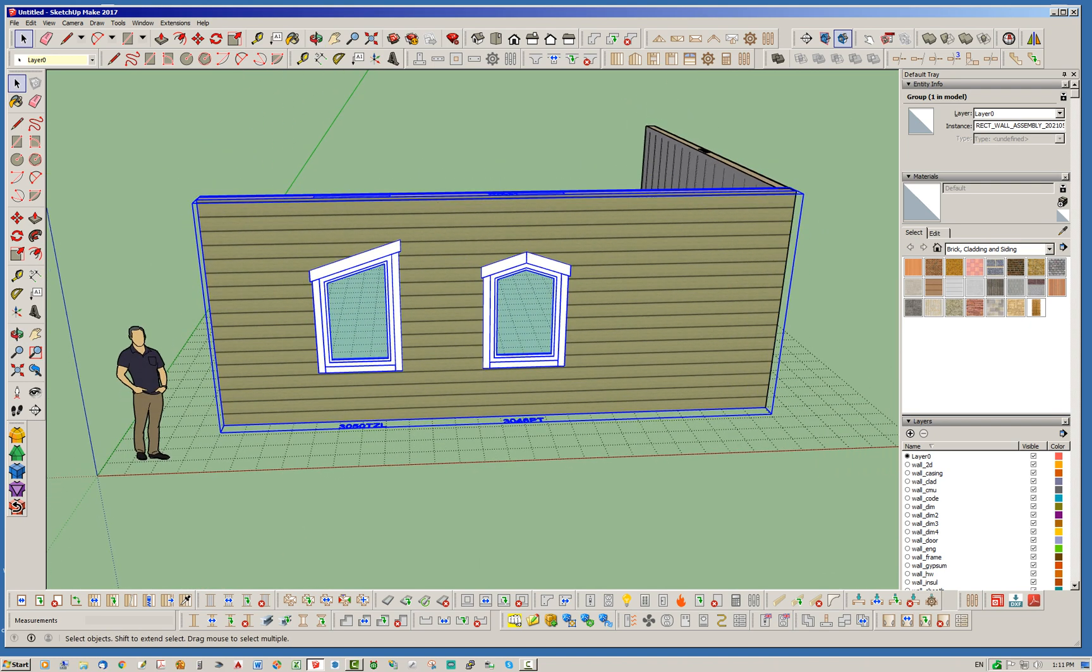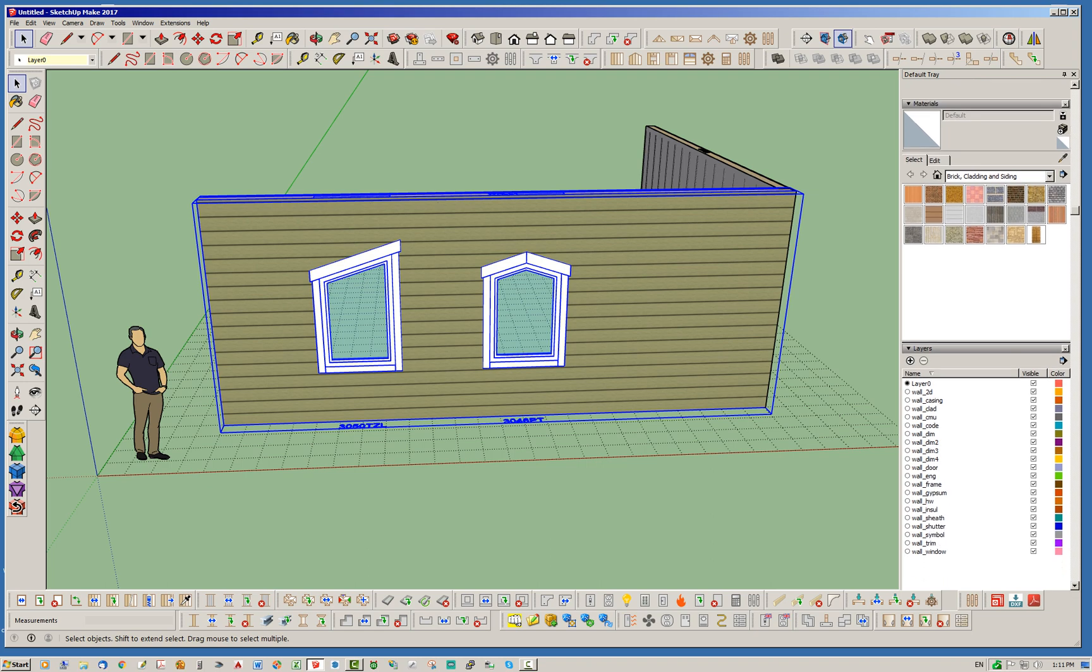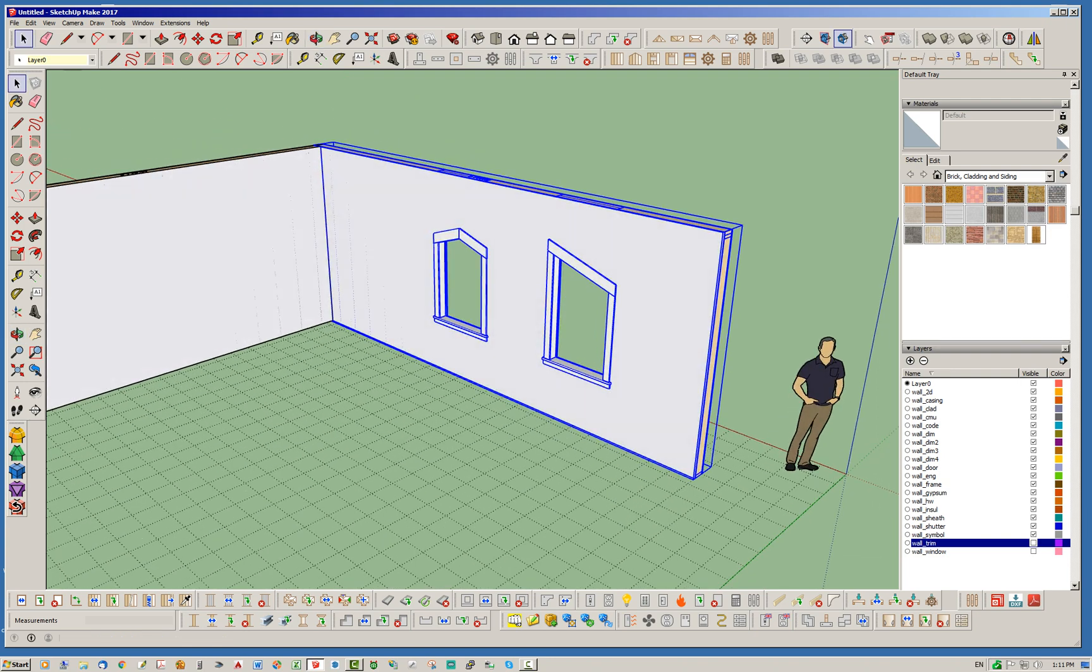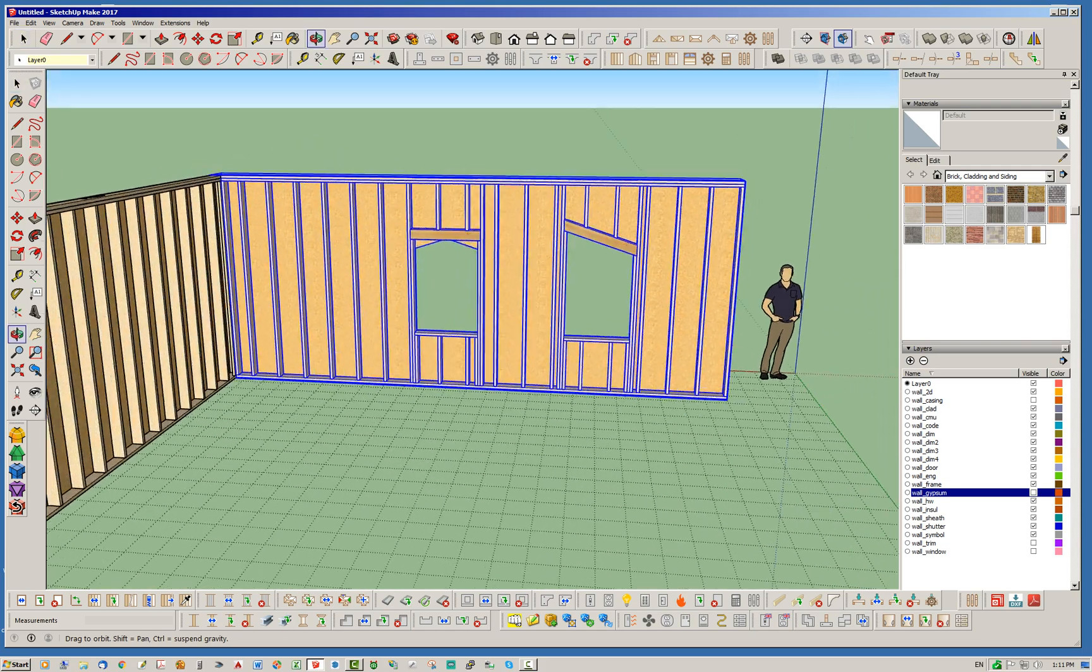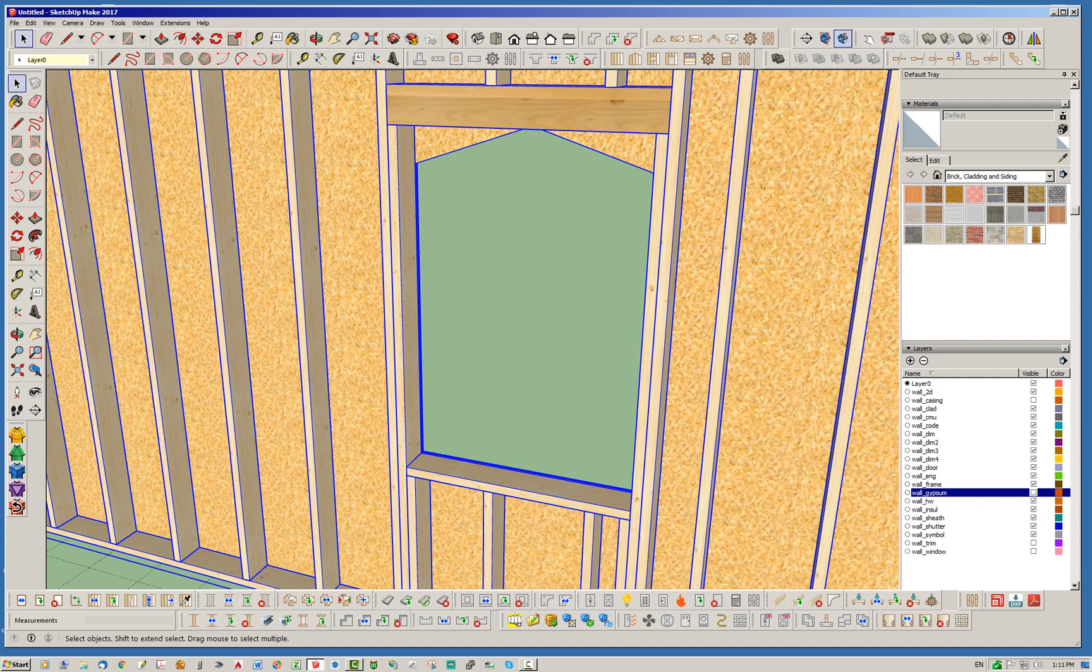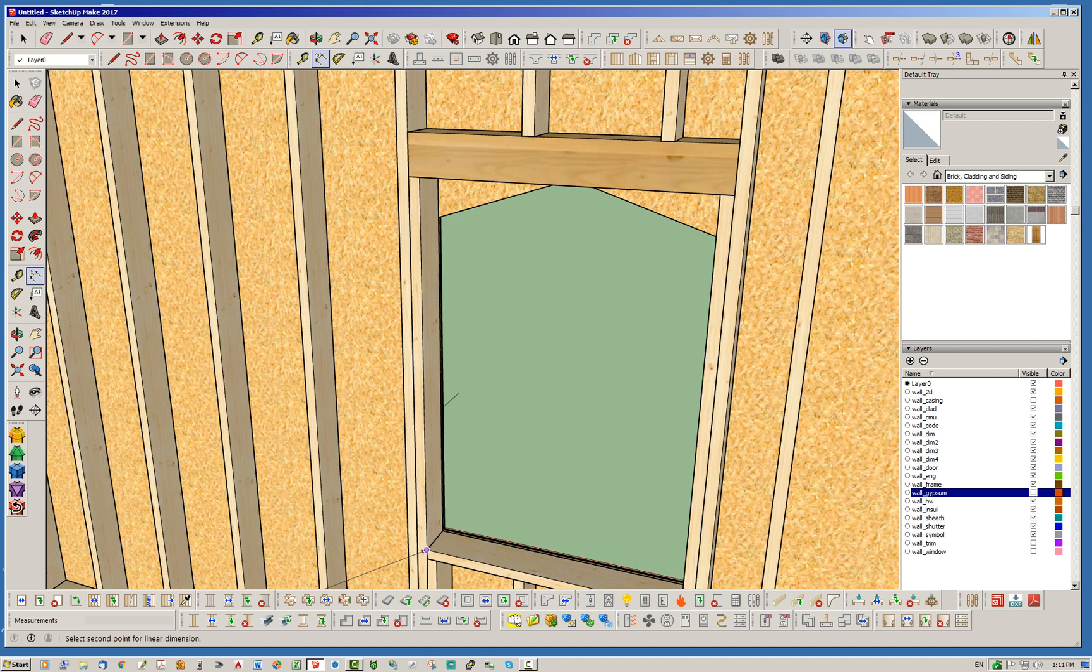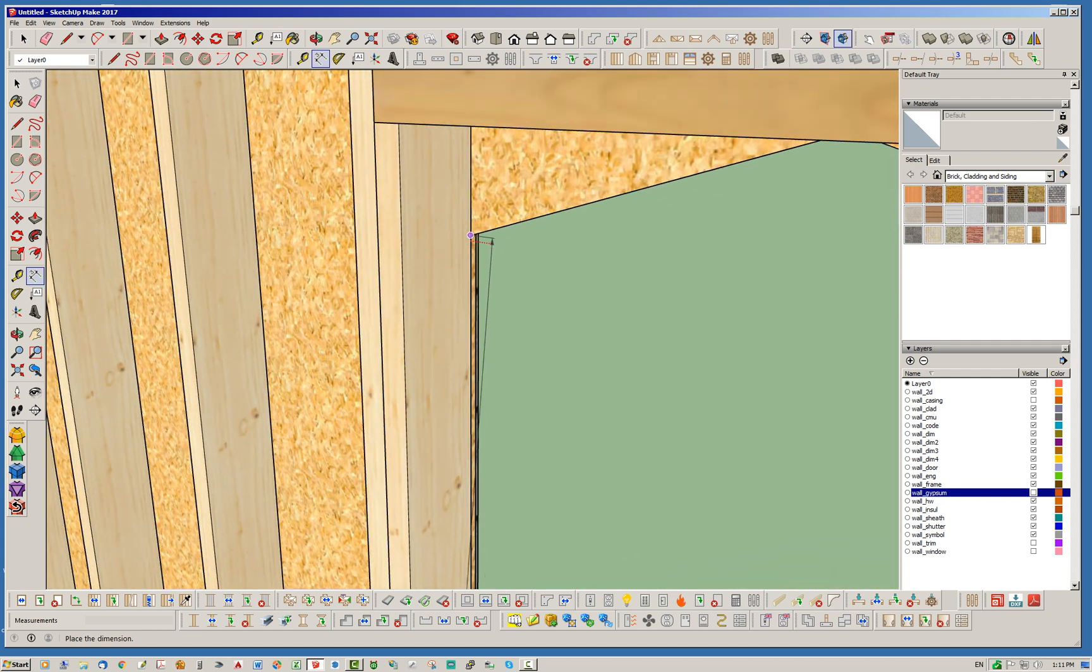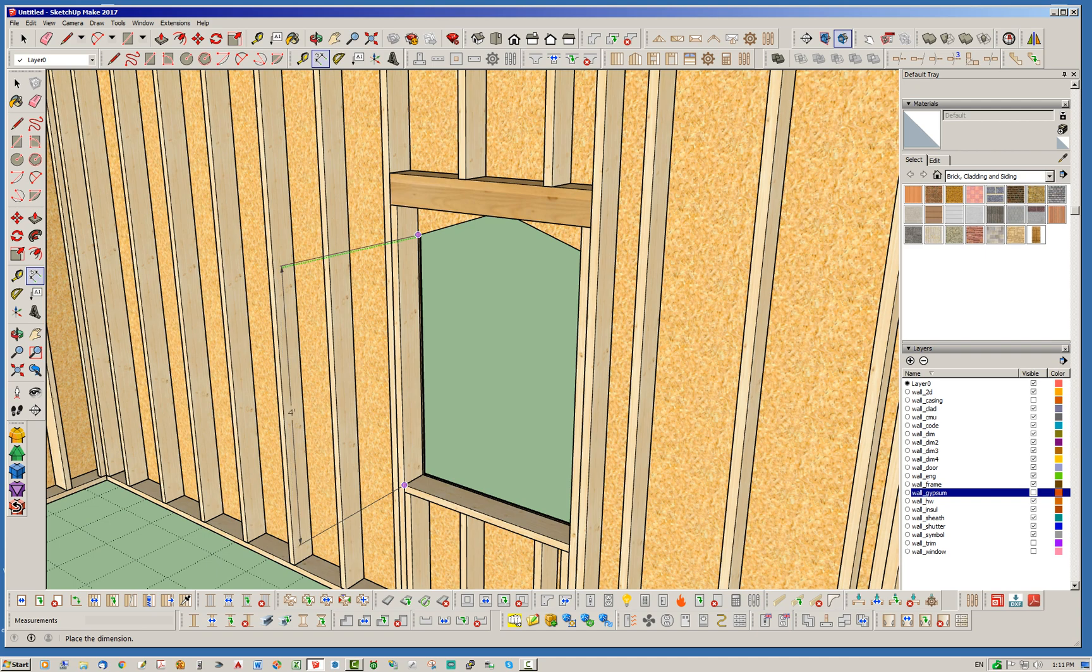Let's hide a couple tags here so we can dig into this a little more. So we're going to turn off the trim, we're going to turn off the casing on the interior. Okay, so the interesting thing here is that when you select the window height, you're actually selecting this dimension, the leg dimension. So basically from here to there.